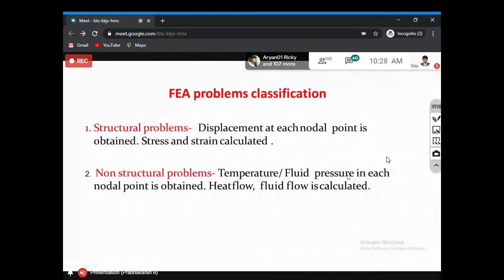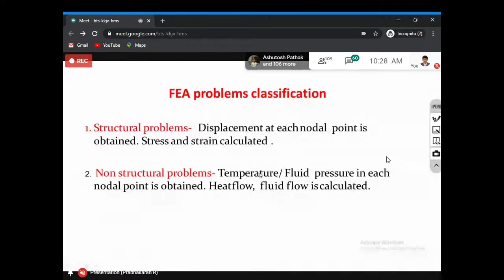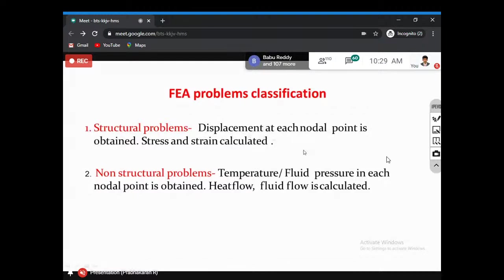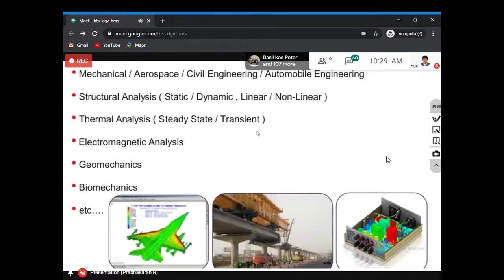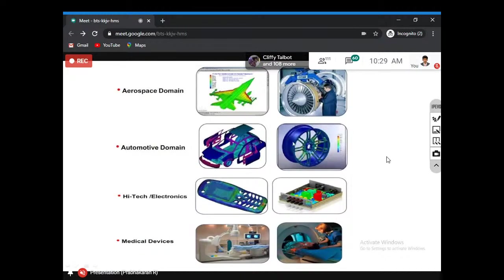The weighted residual method is very useful for solving non-structural problems because we consider differential equations for scalars like temperature, fluid pressure at each nodal point. The Rayleigh-Ritz method is especially useful for structural problems, though it also applies to non-structural problems. FEA has a wide range of applications — from automobile industries to medical fields.